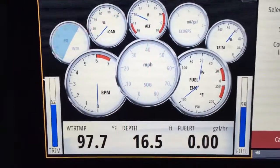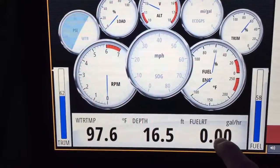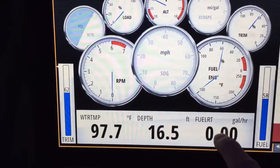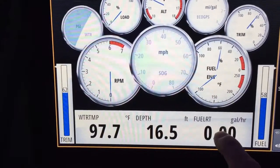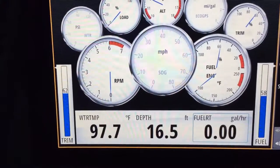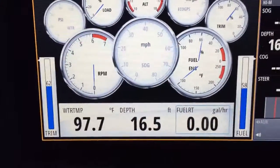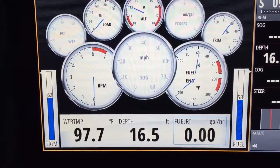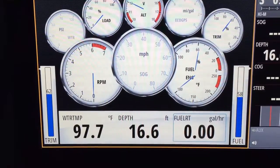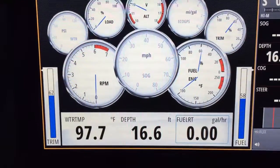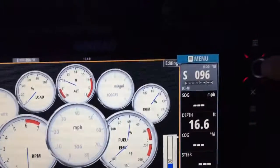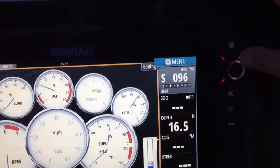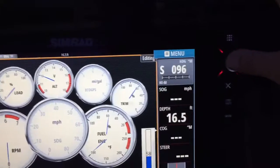I'm going to change this block here from fuel rate — touch it twice, now it's highlighted. And instead of fuel rate, I want to make it engine hours. So I'm going to press the round button here.